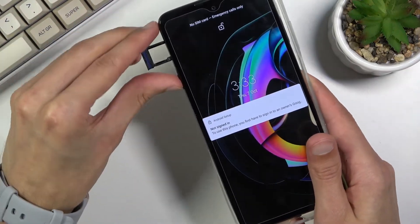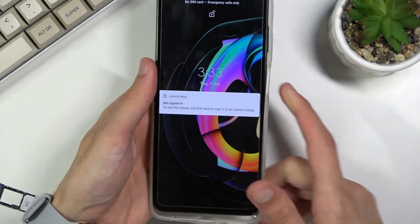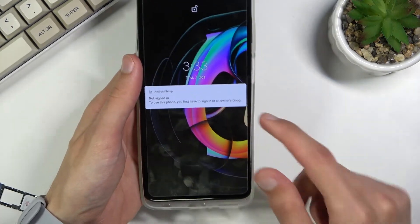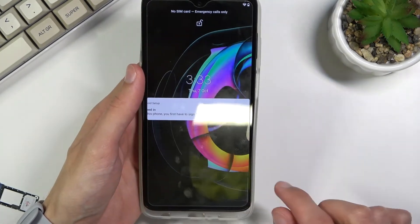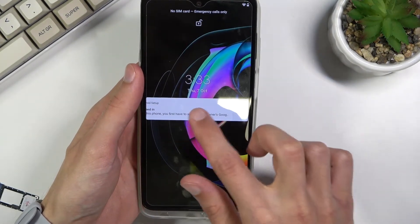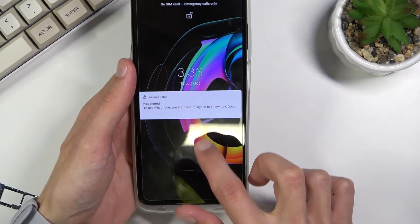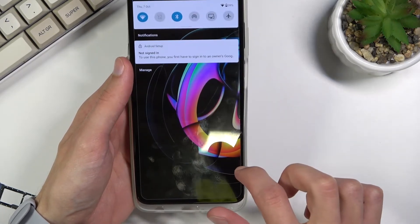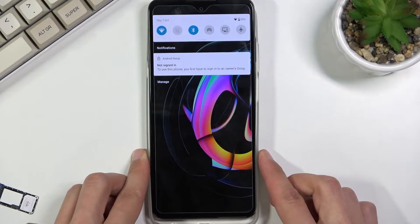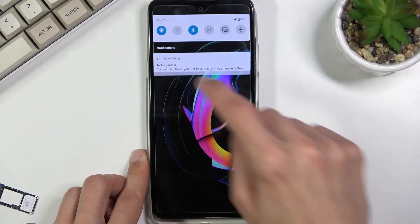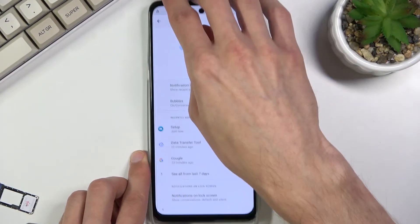Once you take it out, when it asks you for a PIN it will keep that message on screen. From here we're going to slide down on the notification, slide down — there we go — and select Manage.